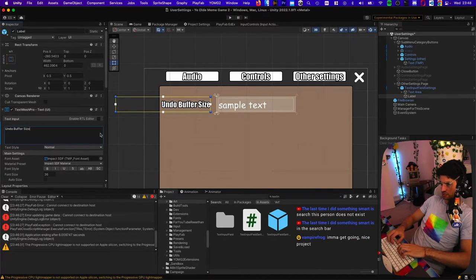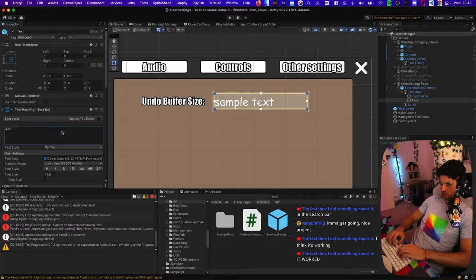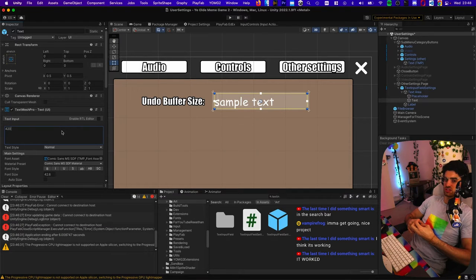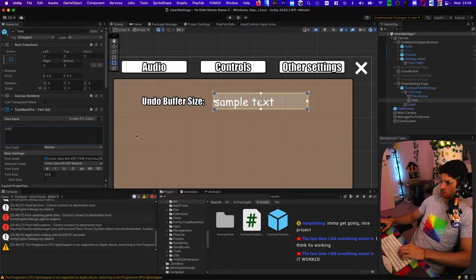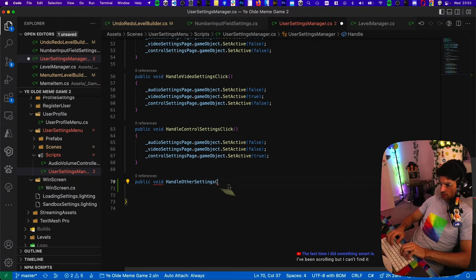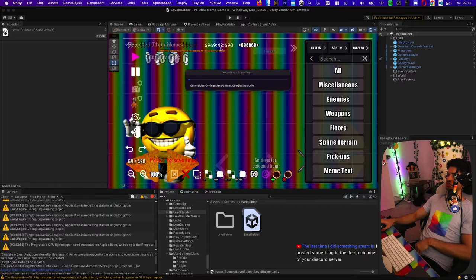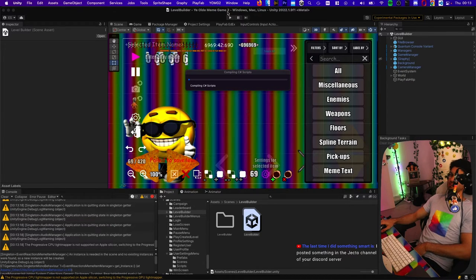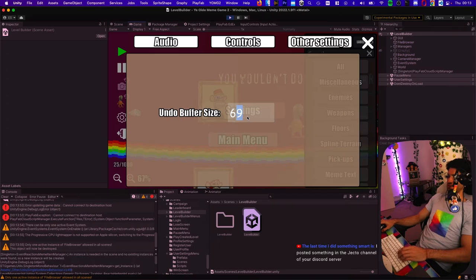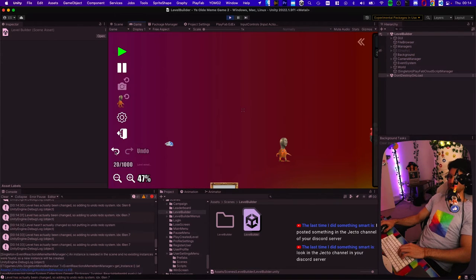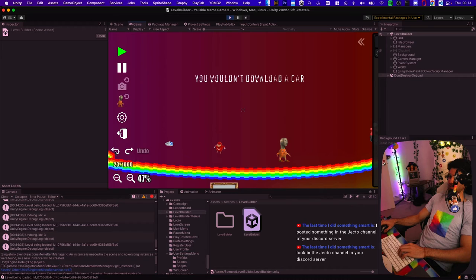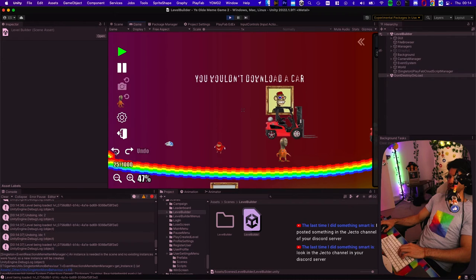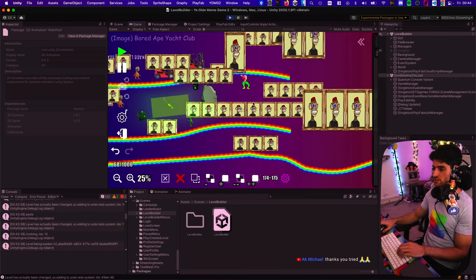So all we need for now is a text input field. This goes under here. Change this label to undo buffer size, placeholder 420. Yeah, 420 is good. Means you can undo 420 times. Yeah, handle other settings click. Let's just make sure end-to-end that it's working. Nice little end-to-end test.